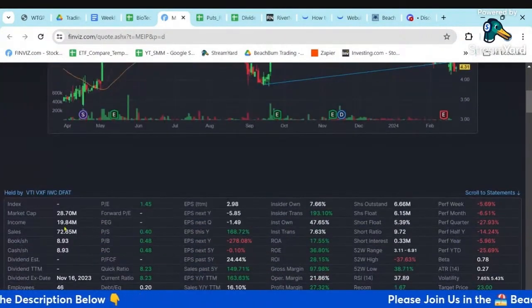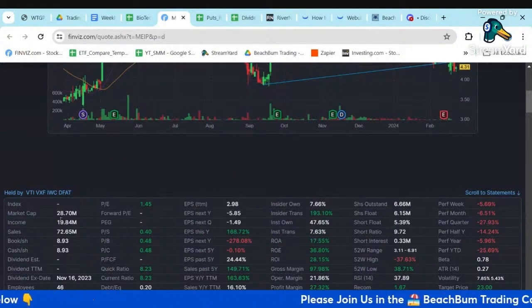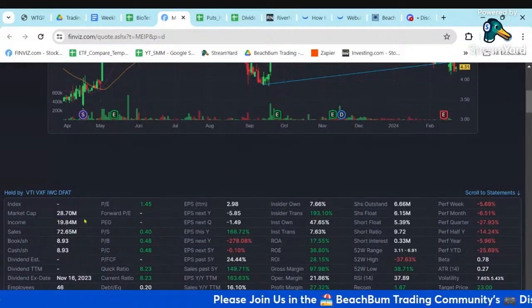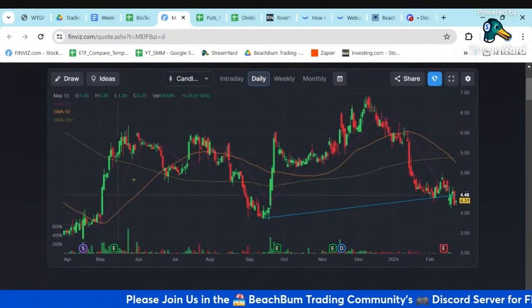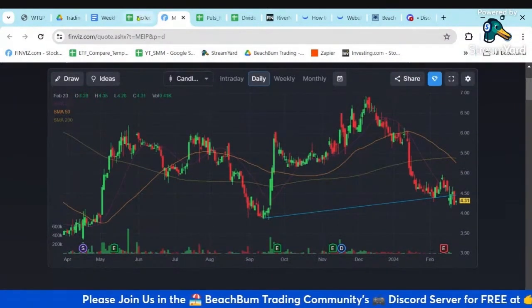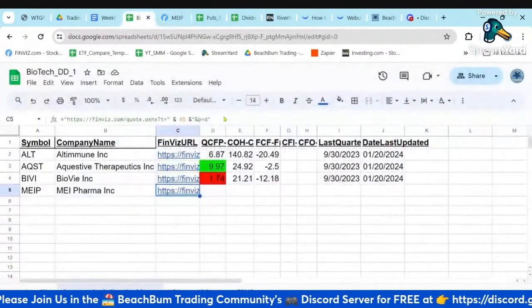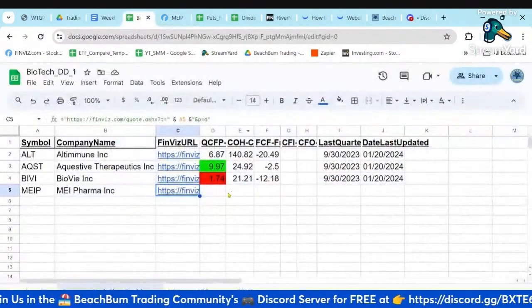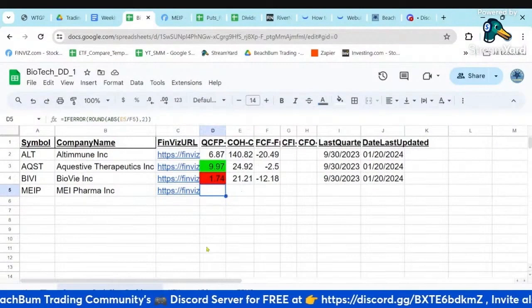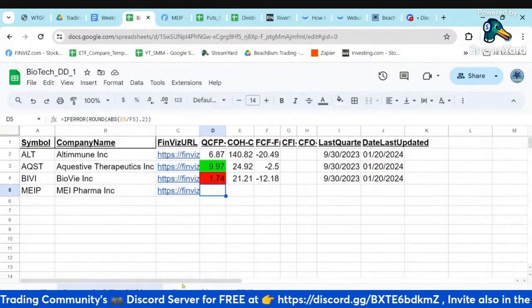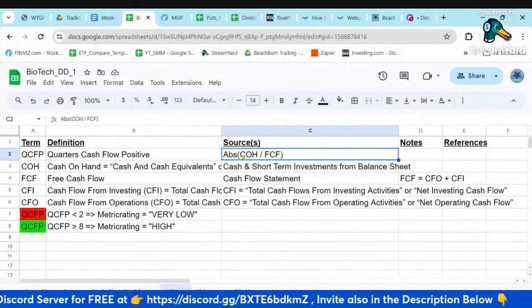They've actually made money in the past. I wanted to see what their cash position is and calculate their quarters free cash flow positive.